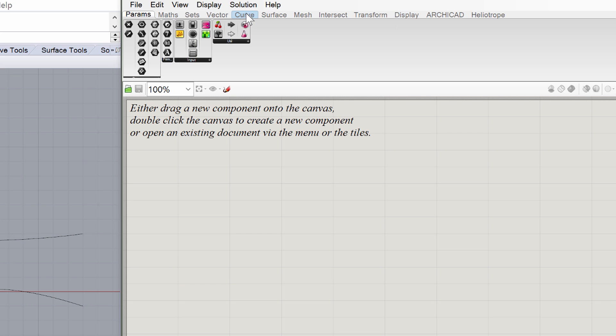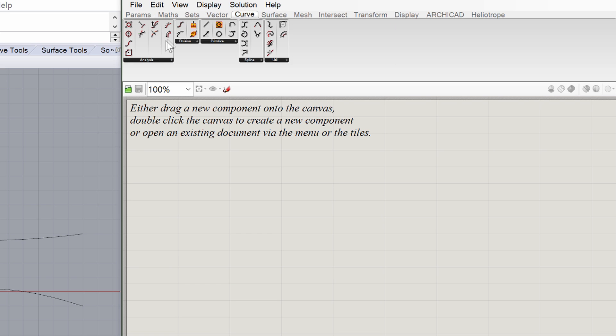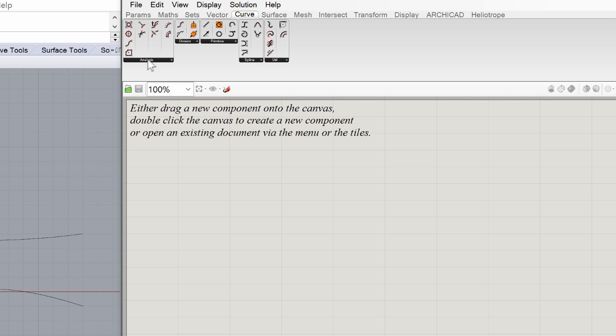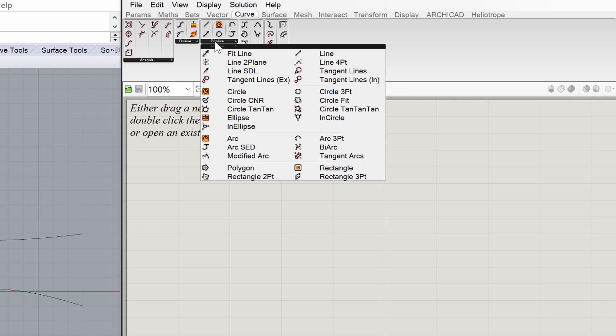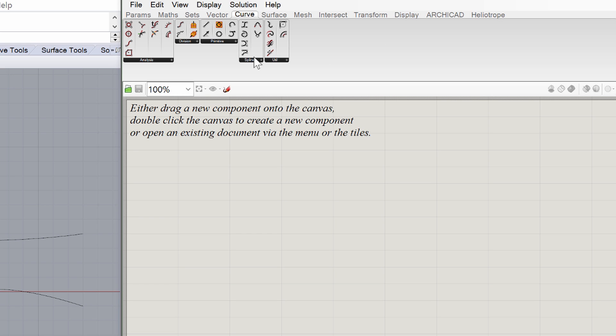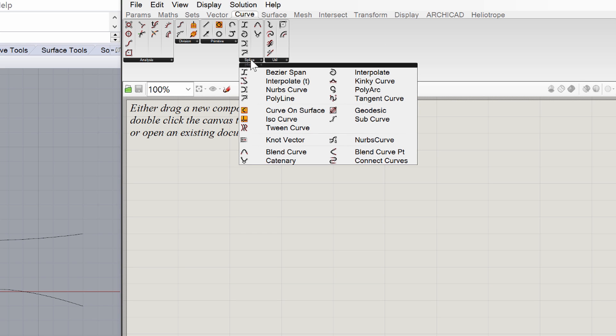If we look at the Curve tab, we can see the Analysis panel, the Division panel, Primitive panel, Spline panel and so on. At the top of each panel you will see a few icons for the most recently used components in that panel, and then a drop-down panel that shows you the complete list of every component in that panel.